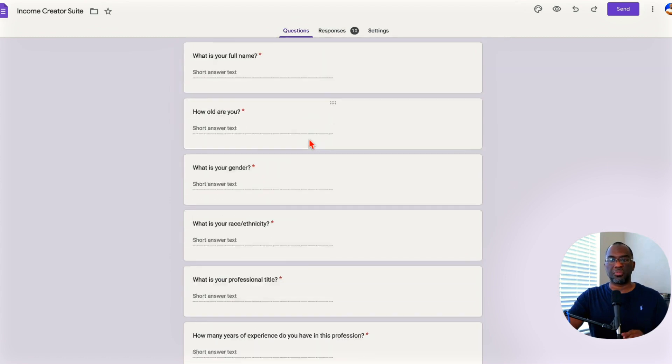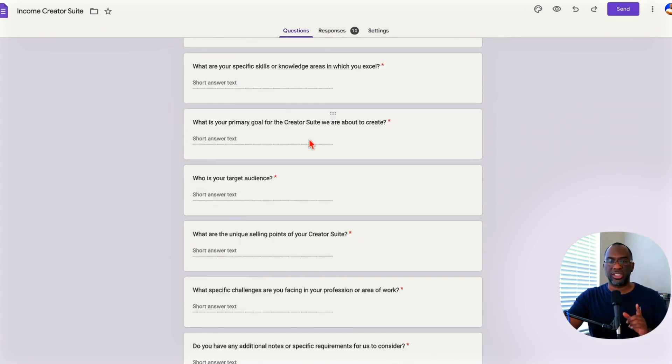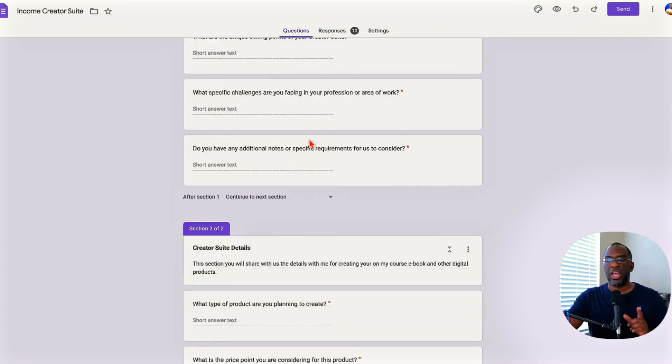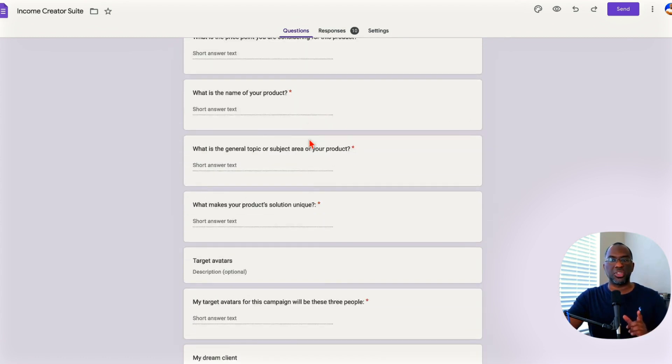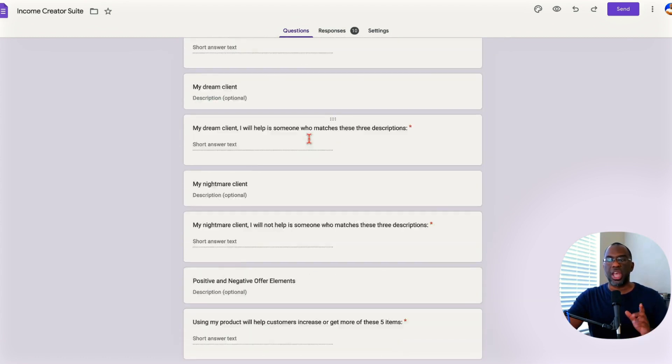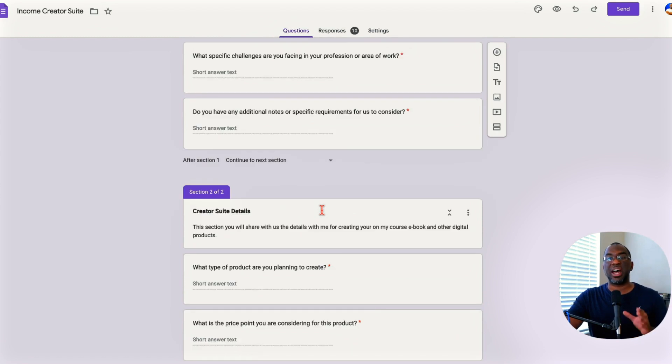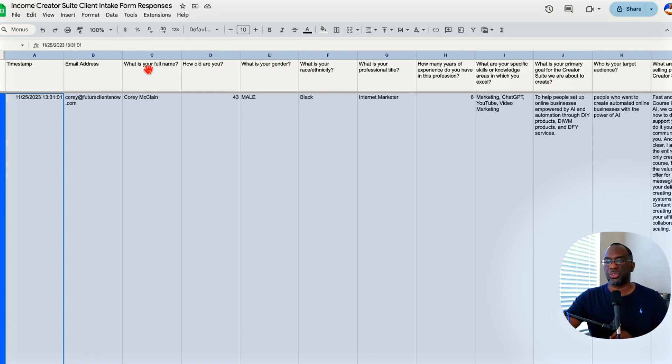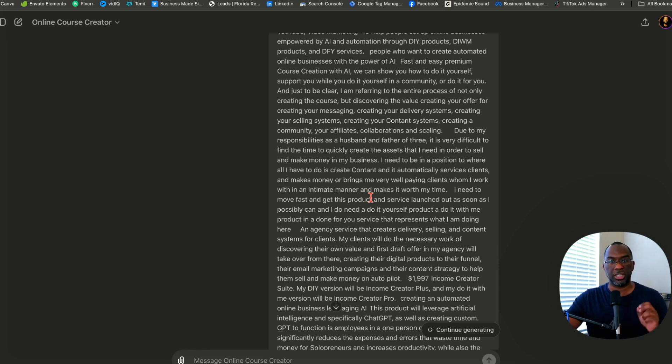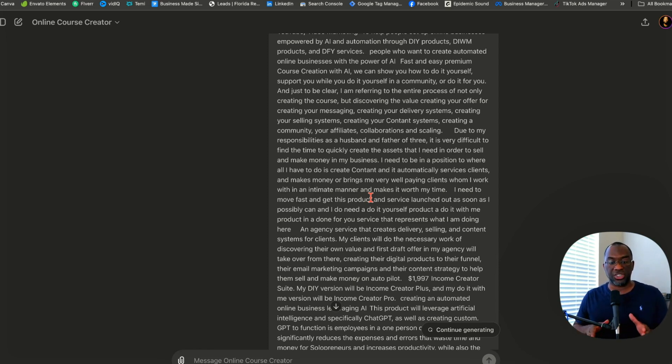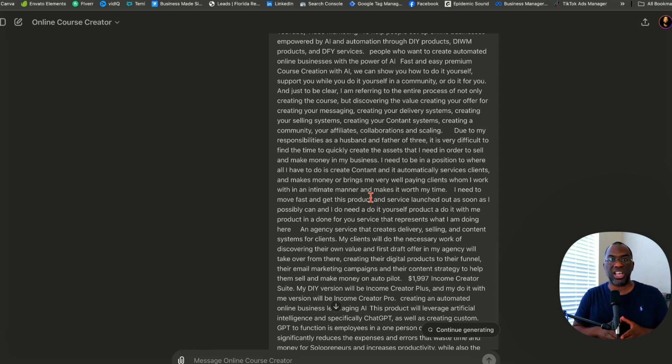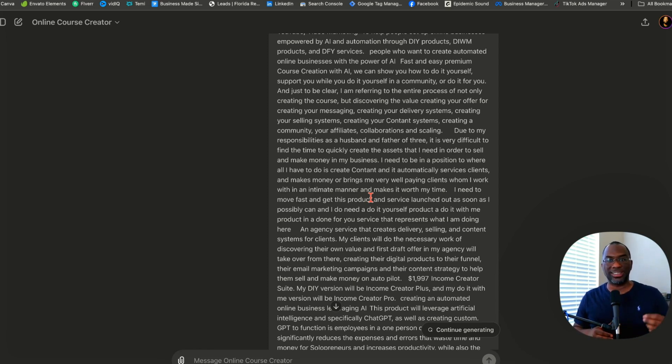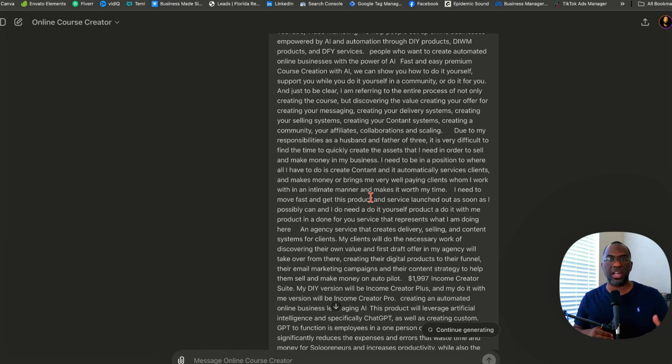The first thing you're going to do is get a link to this Google form and fill out this questionnaire. After you complete the questionnaire, Google is going to send you a copy of your answers. I want you to copy those answers, come over to ChatGPT, and open up the custom GPT that I'm going to give you a link to. For anybody who doesn't know, custom GPTs are simply custom versions of ChatGPT that are created to perform a specific task or excel in a specific domain of knowledge. And I've created one that creates online courses for you.